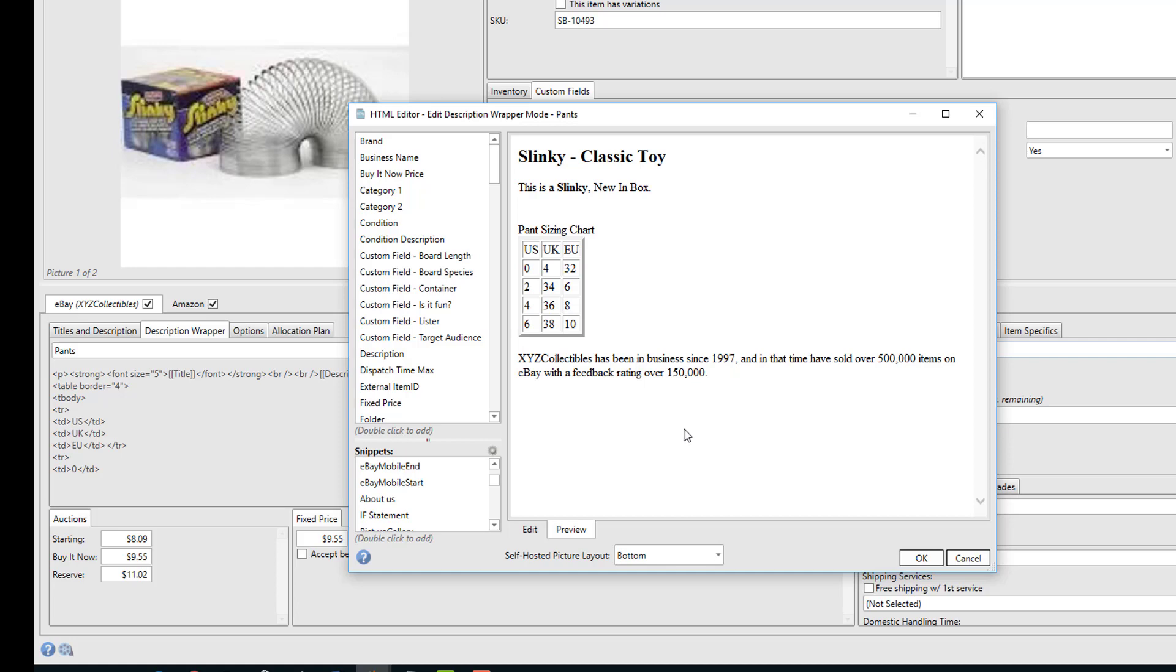Now later down the road when I've sold over 600,000 items, I can simply go to the snippet, edit the snippet to say 600,000, and then just revise all of the listings that use those description wrappers. I won't have to go into each item and change that message individually.